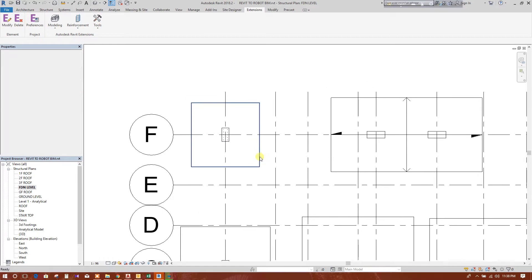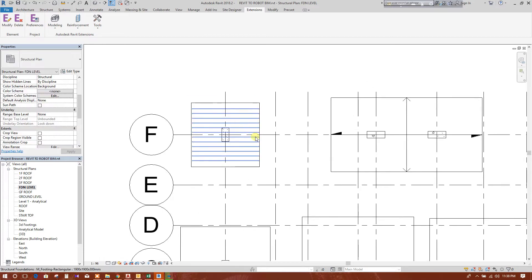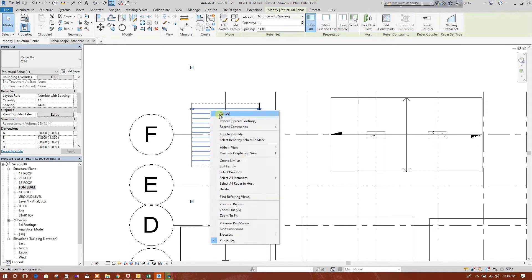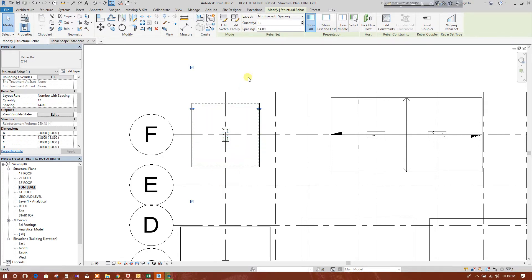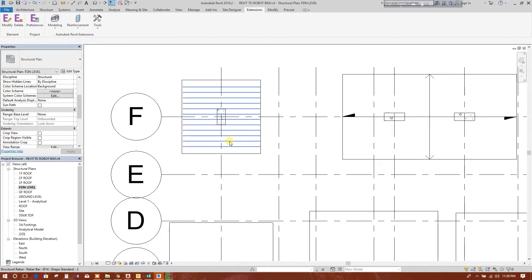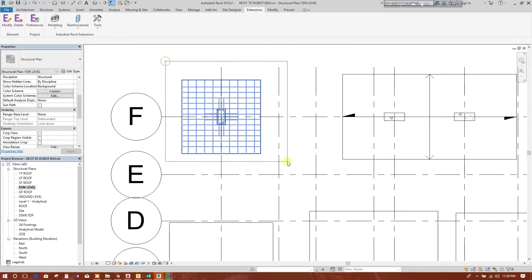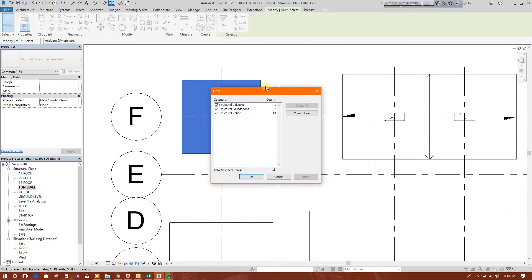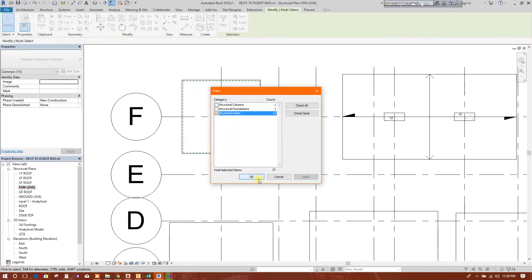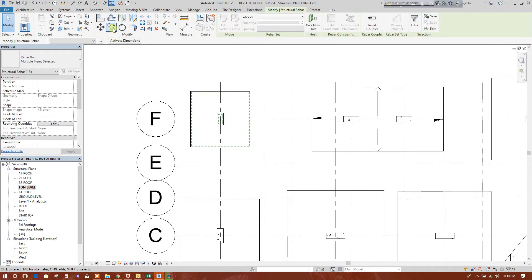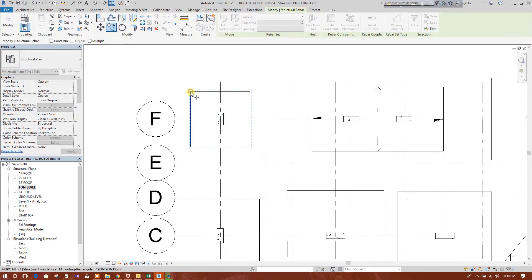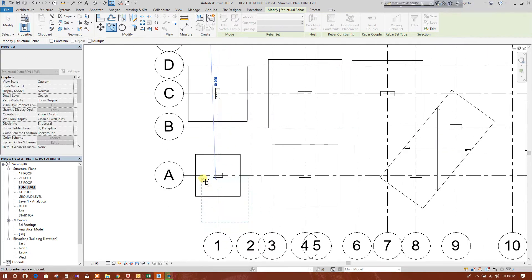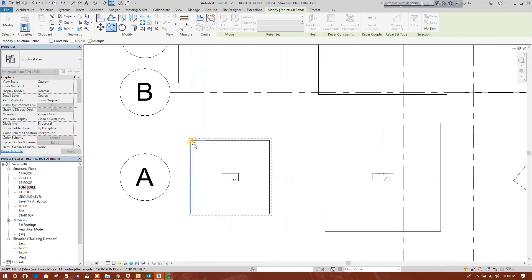There is the reinforcement. I can select all the reinforcement using filter. Check none, go to instruction agreement, apply, ok. Now we will copy this one from this to similar size, this one.